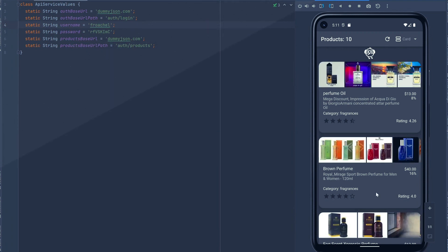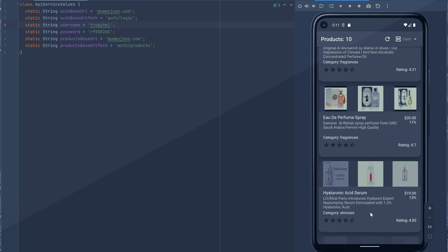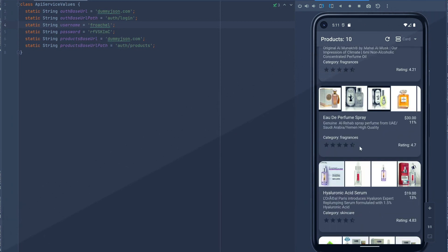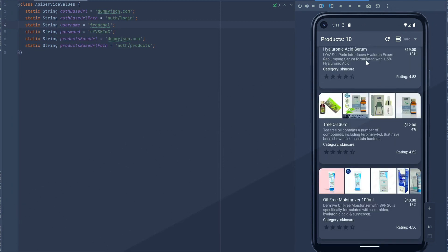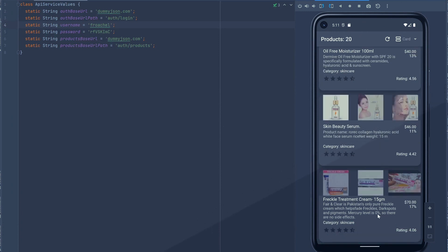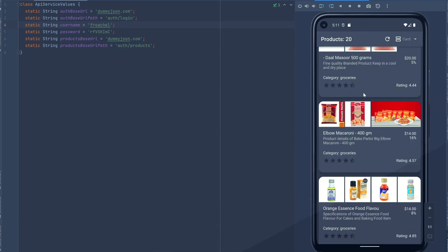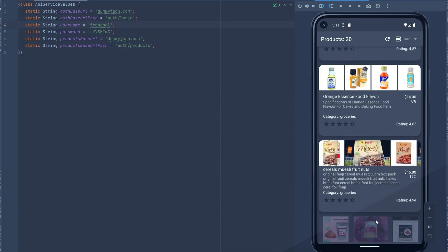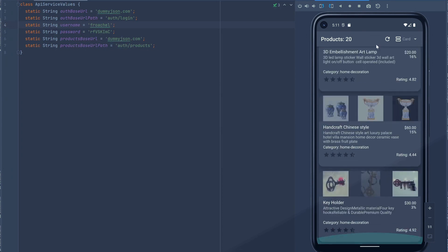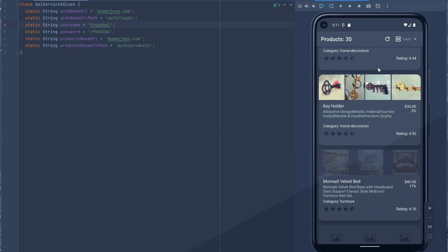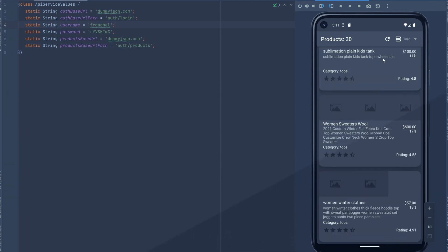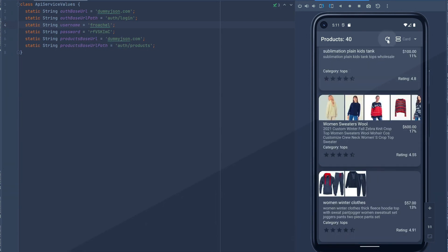Now, this app also has paging. So as you scroll and get to the bottom, you can see we have 10 products right now. As we get past the bottom, it starts retrieving new items — it's paging 10 products at a time. You can also click on the refresh button and retrieve the next 50 items.